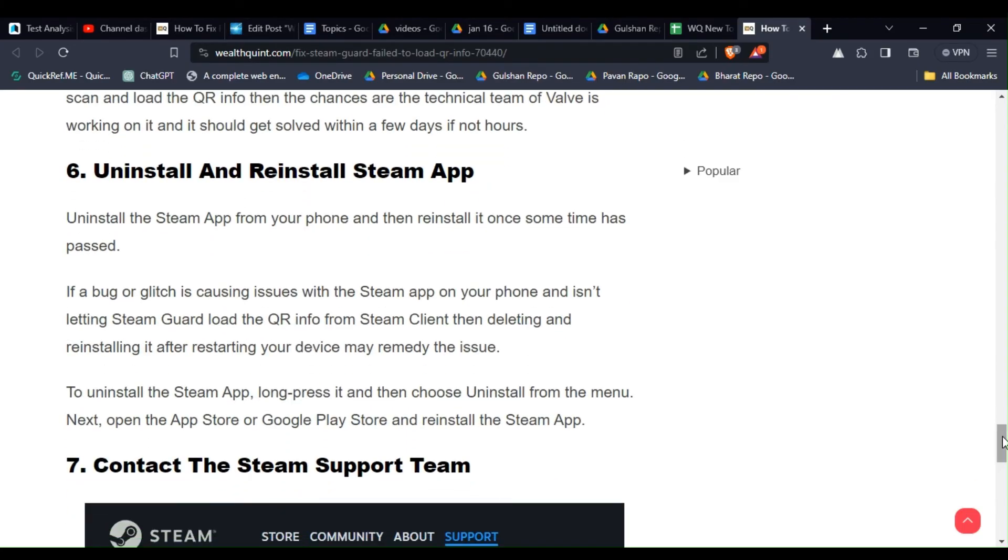Solution 6: Uninstall and reinstall Steam app. Uninstall the Steam app from your phone and then reinstall it once some time has passed.